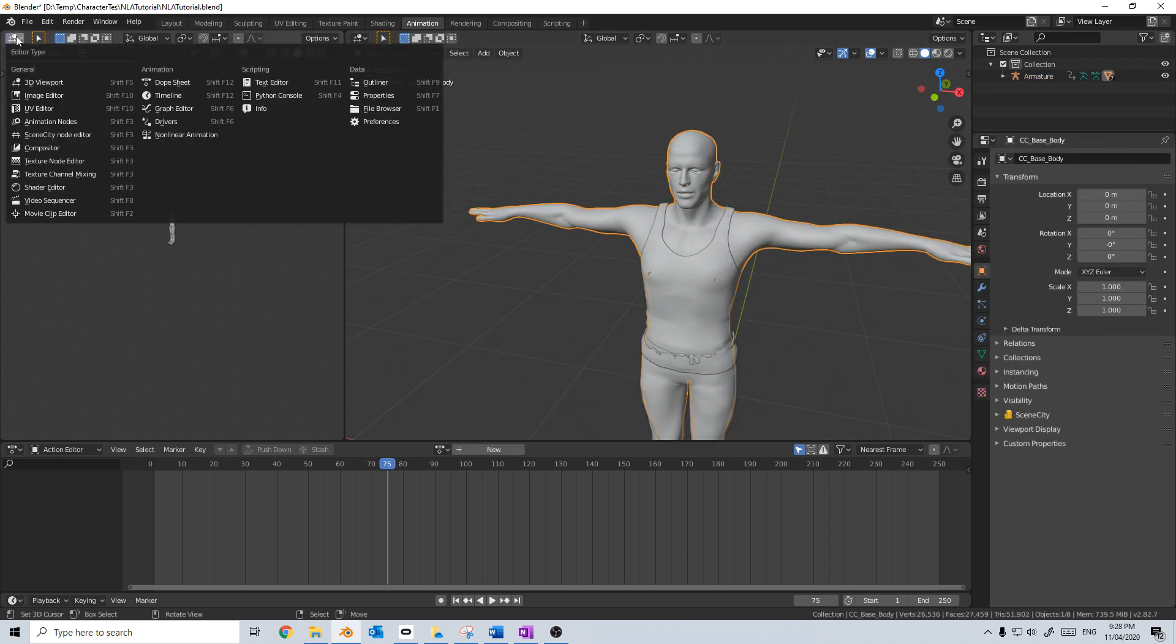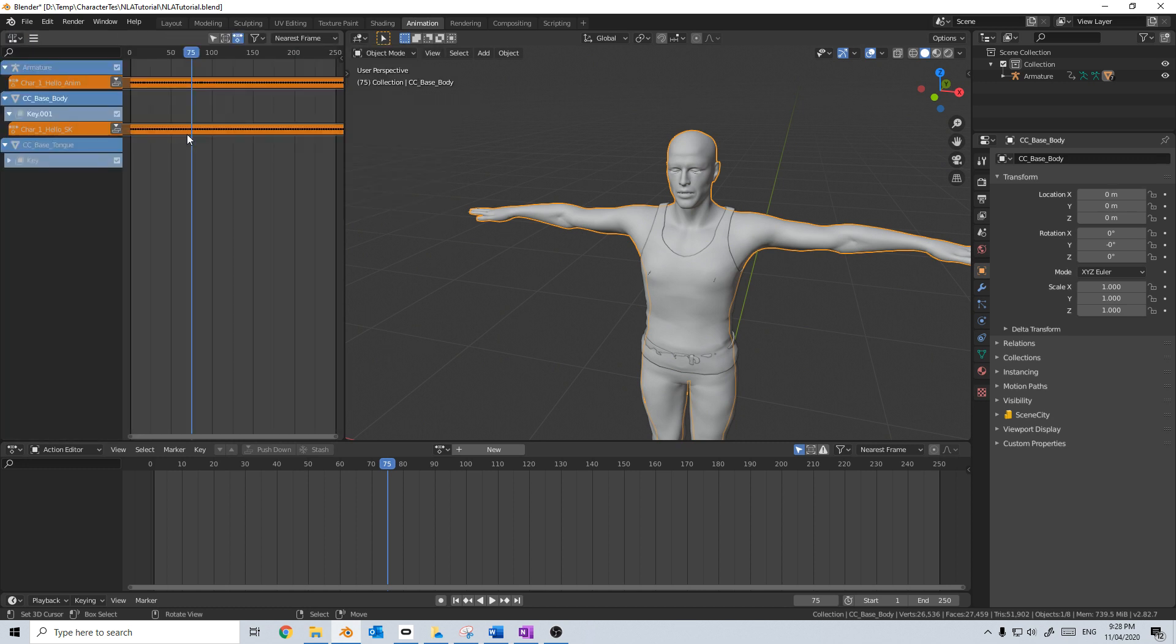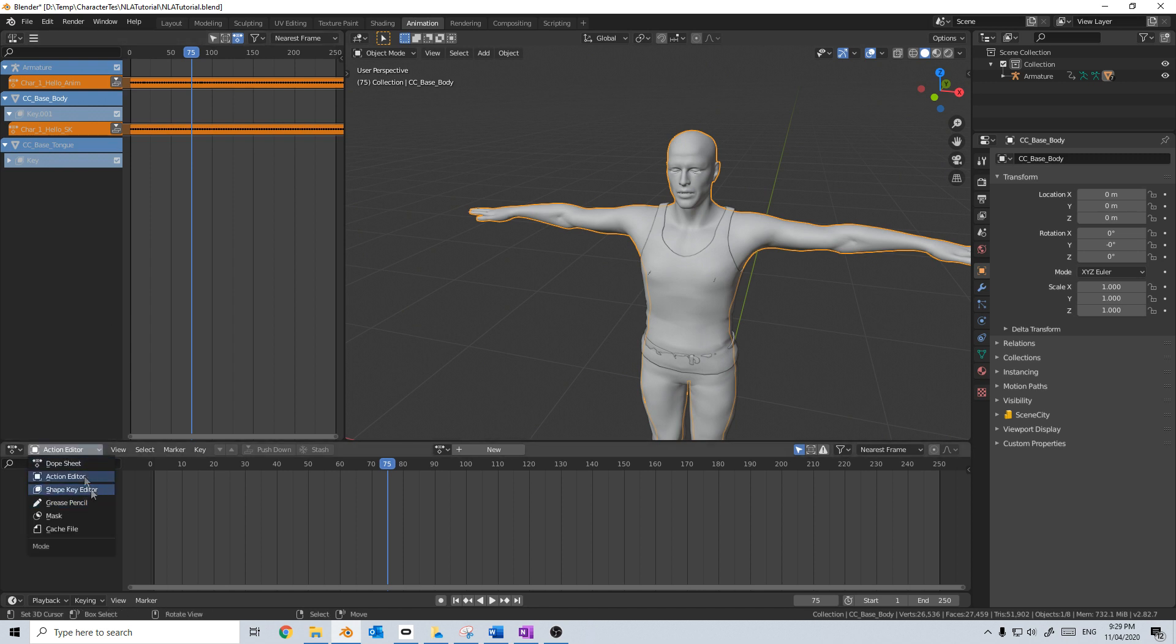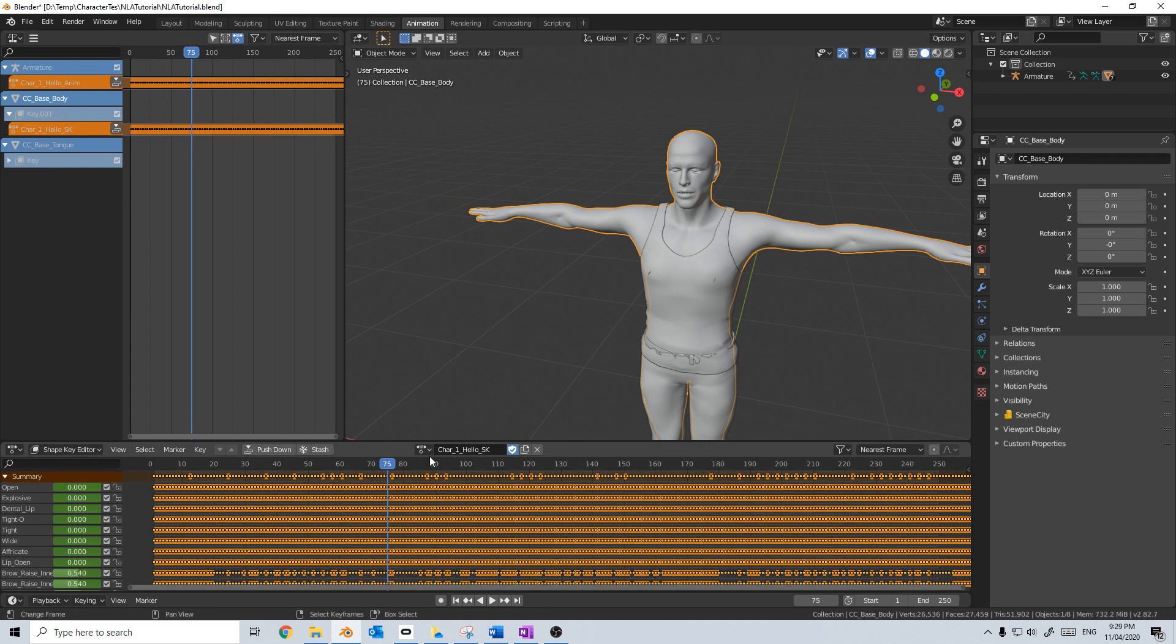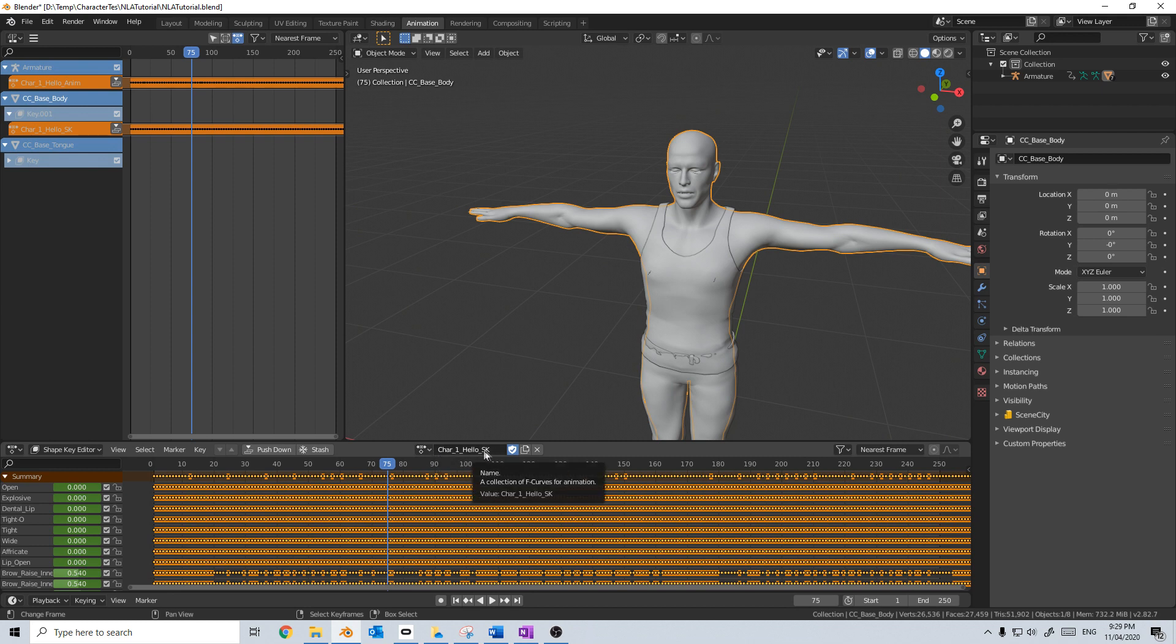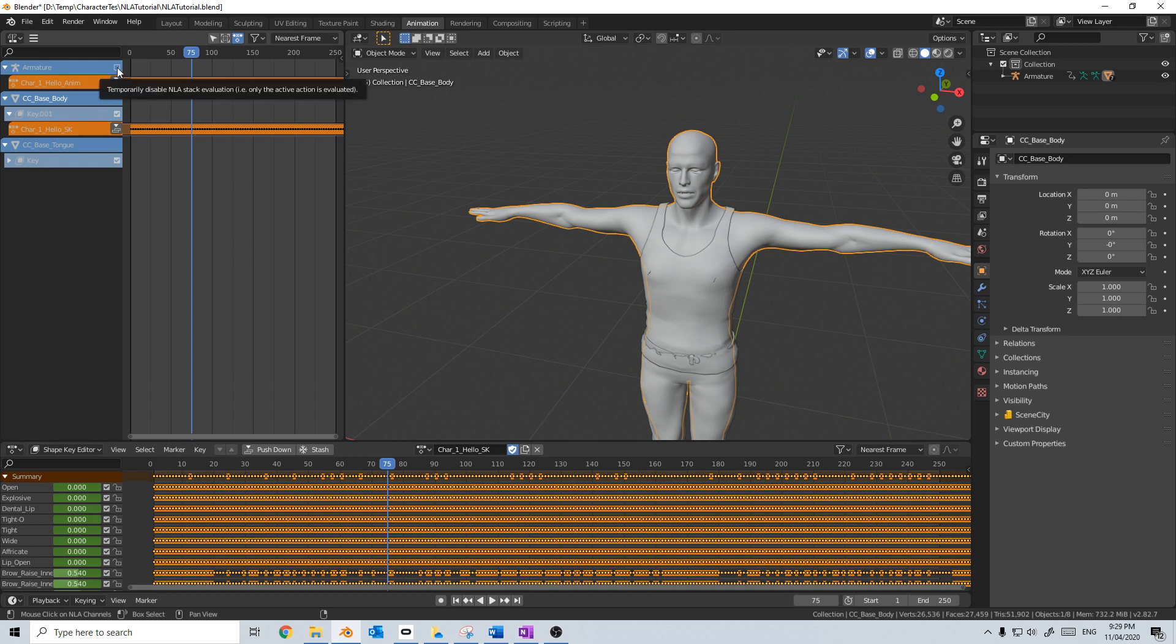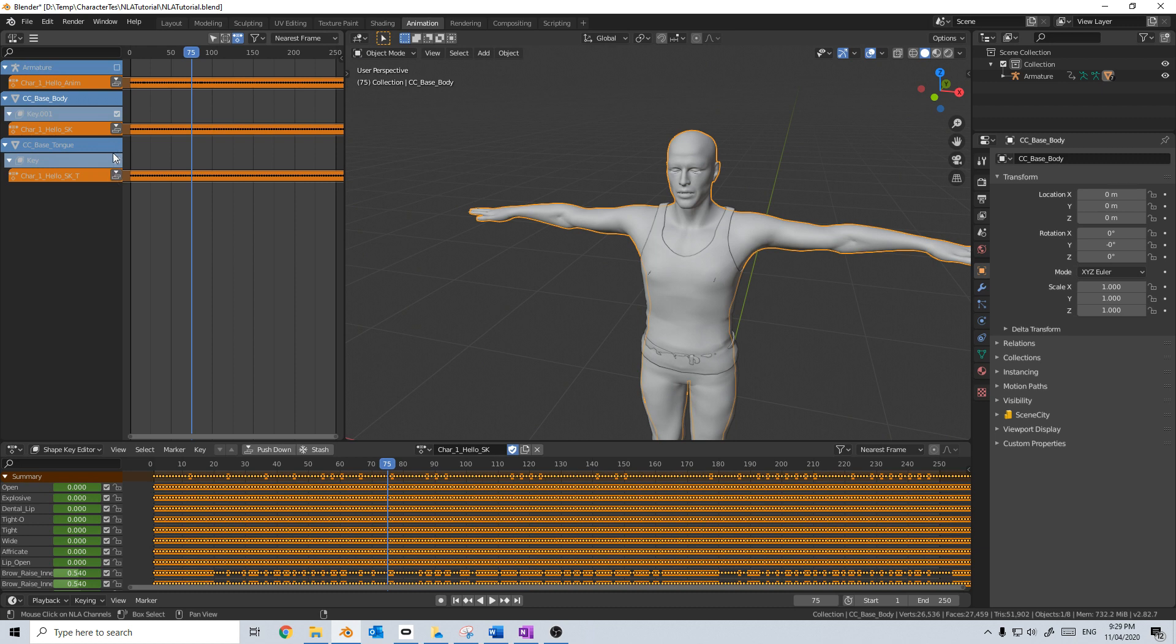I'm going to come up into the editor type and we're going to select Nonlinear Animation. So now first up, we've got this here, which is if I come down into the action editor and select shape key editor, we can see that character one hello sk. So shape keys is already selected. Now I don't really care about the armature, so I'm just going to turn that one off and come down here, which I'll expand them both. And we can see that we've got the SK and the SKT. So this is the tongue, this is the body.